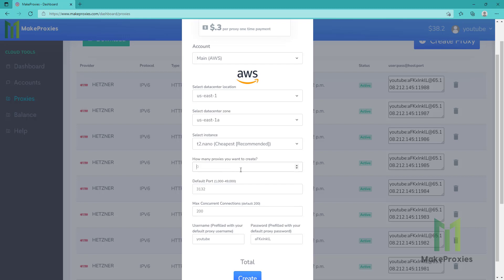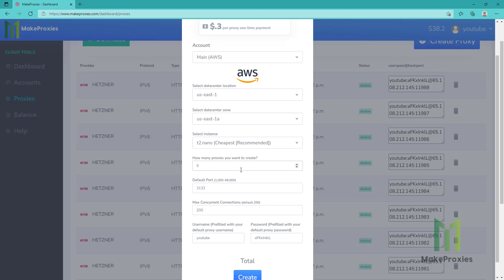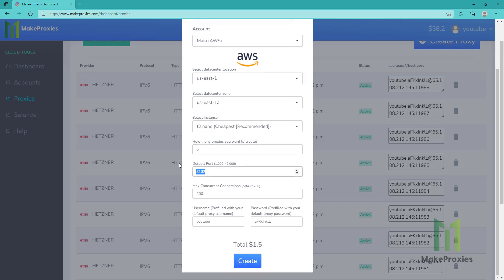Then we can choose how many proxies we want, so let's choose five proxies. You can choose the port, any random number from this is okay, and let's create the proxies.